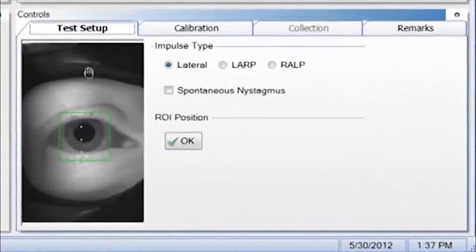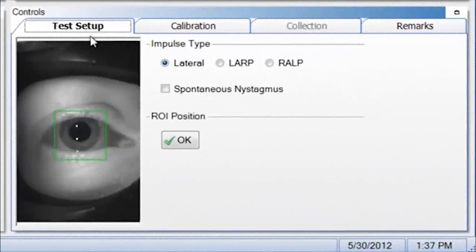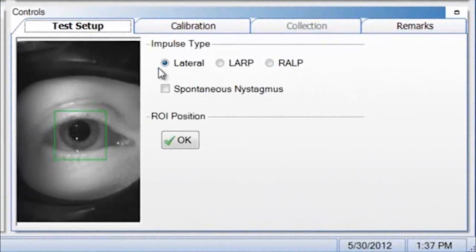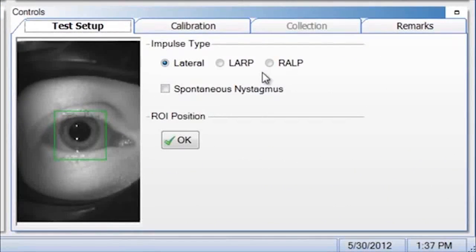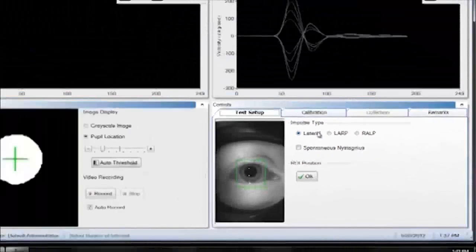To begin the test, you're in the Test Setup tab. You want to first select the impulse type: Lateral, LARP which is left anterior right posterior, or RALP which is right anterior left posterior.